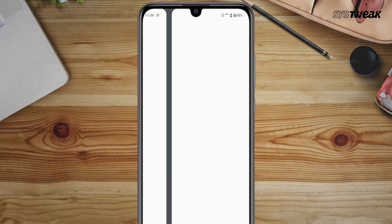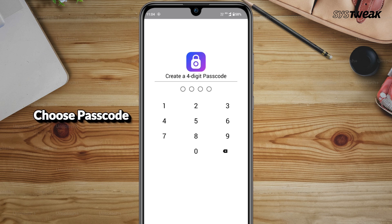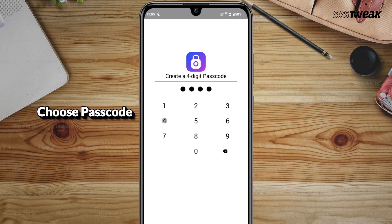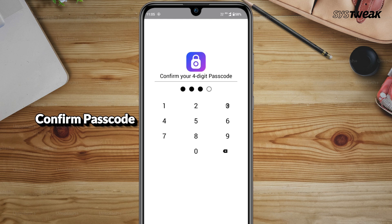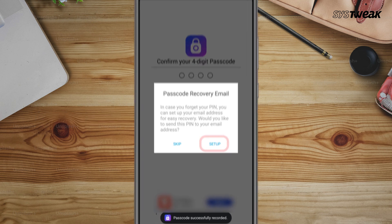You will be prompted to set up a four-digit passcode. Choose a passcode that is easy for you to remember. Confirm your passcode by typing it again.